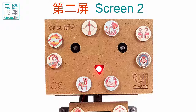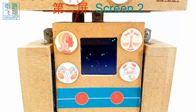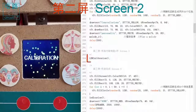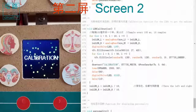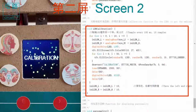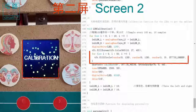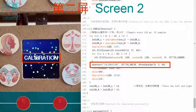Calibration to ambient light is needed. The calibration function, LDR calibration, is called to sample the light 10 times with an interval of 100 milliseconds. During calibration, 50 green stars are randomly plotted on the screen with the word calibration.